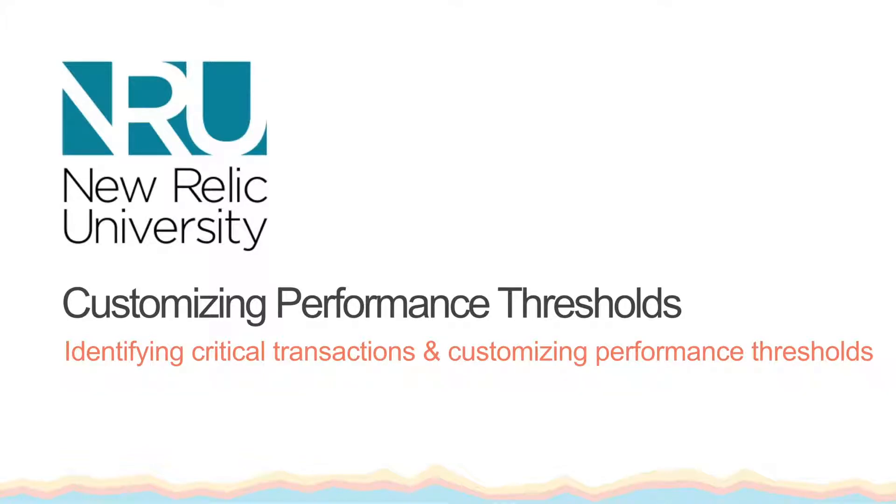New Relic APM is more than just a tool to figure out what is going wrong in your app, it's a powerful way to help you get ahead of the curve.